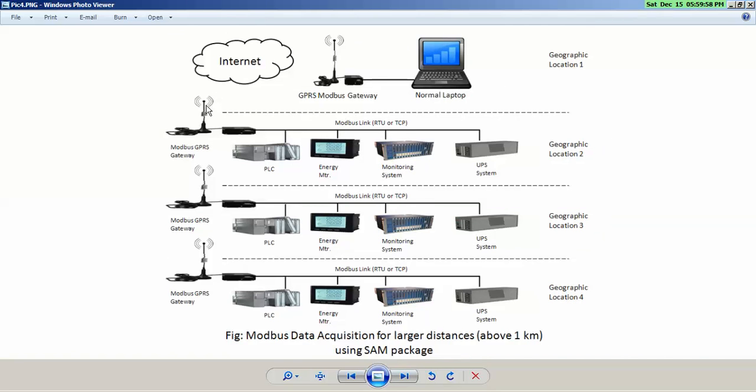Then you can collect the data. This configuration can be as large as... the geographical distribution of this configuration can be as large as one city where you are collecting data from different gas stations or different pipelines.